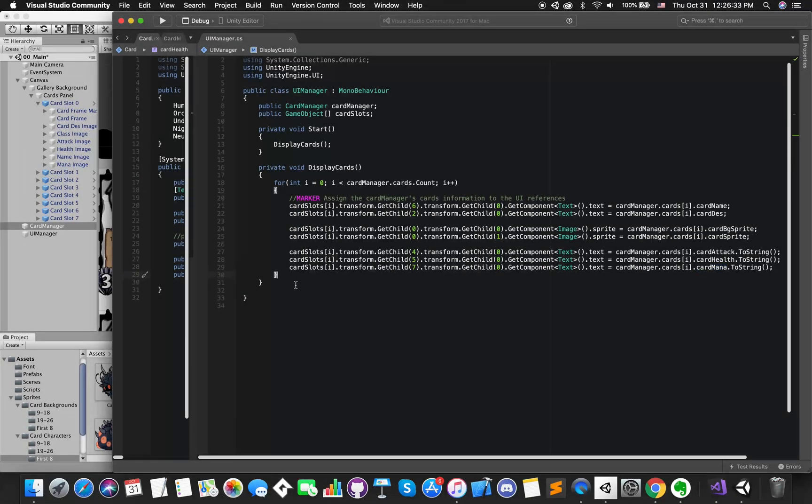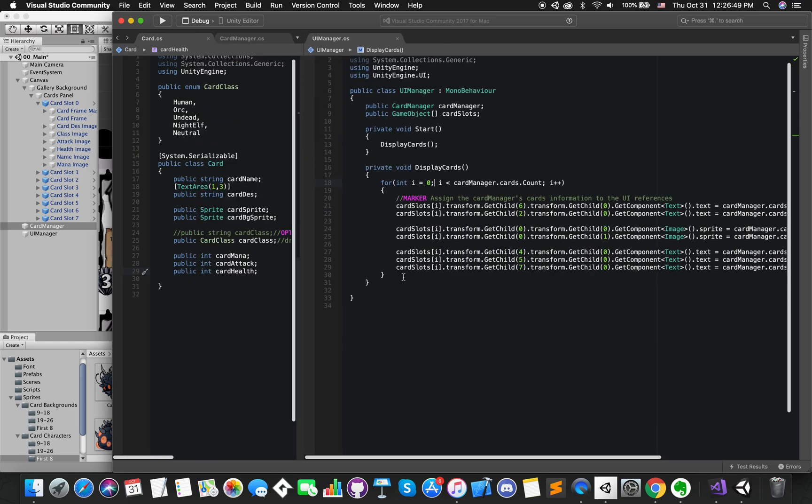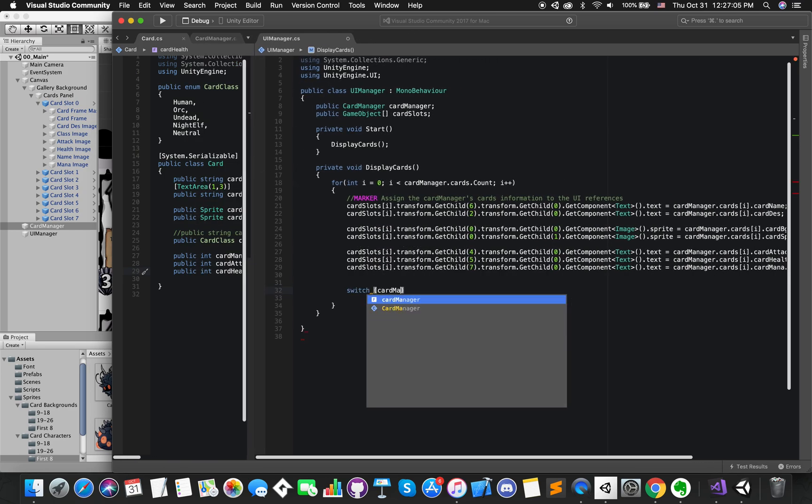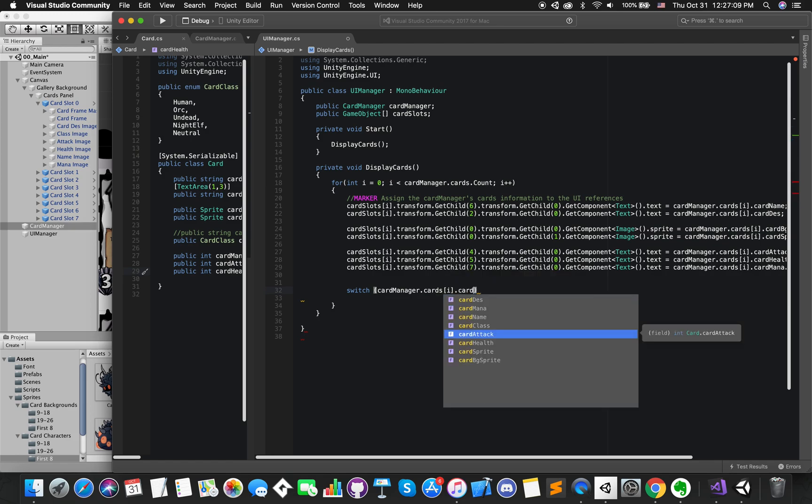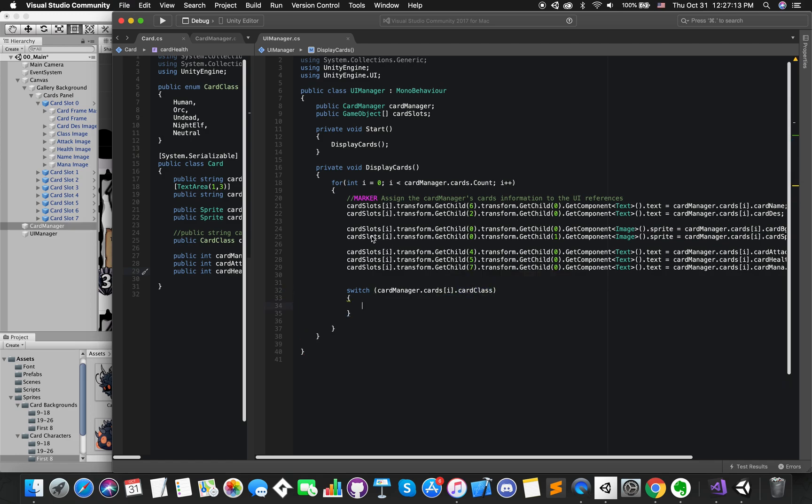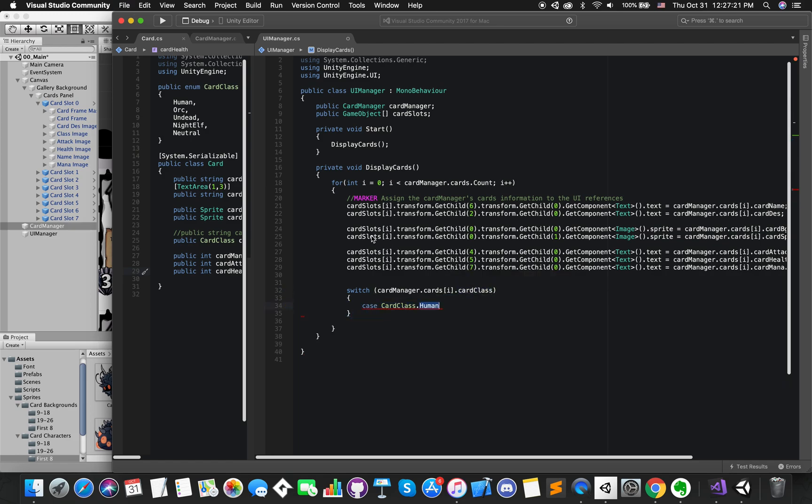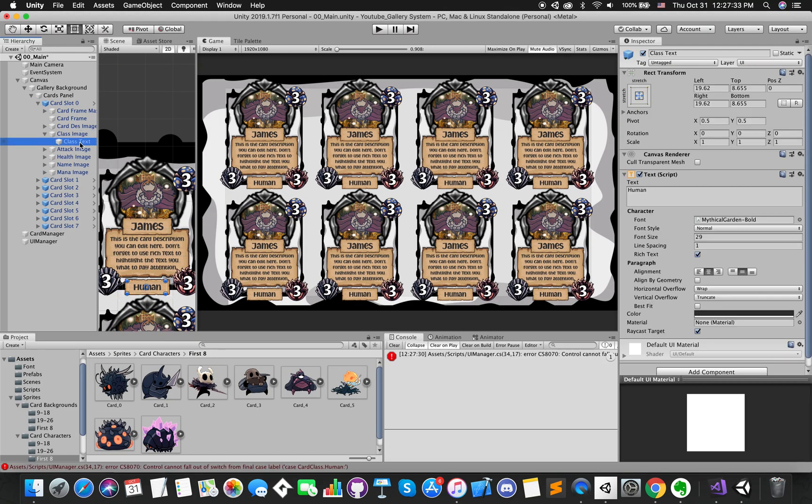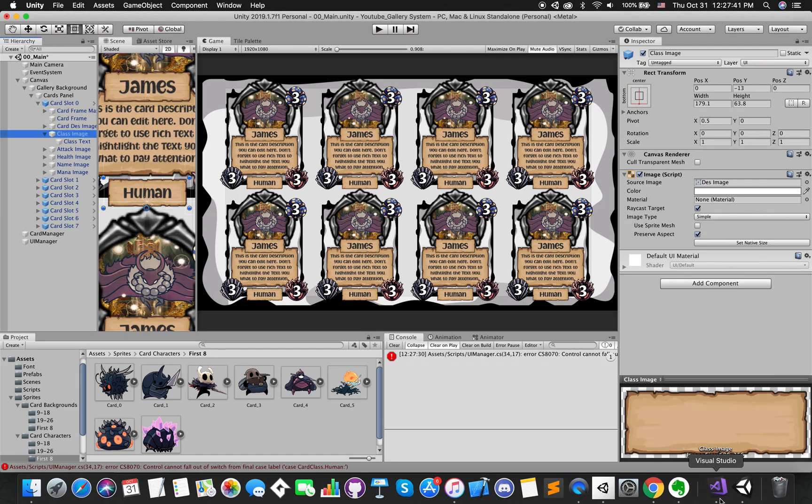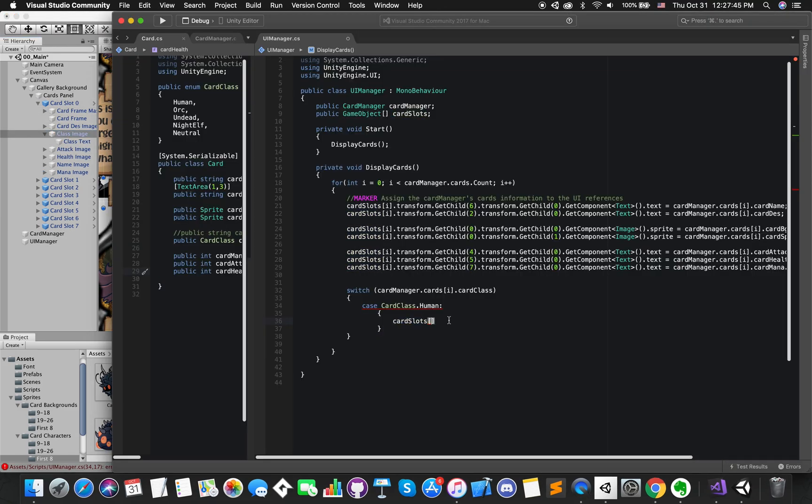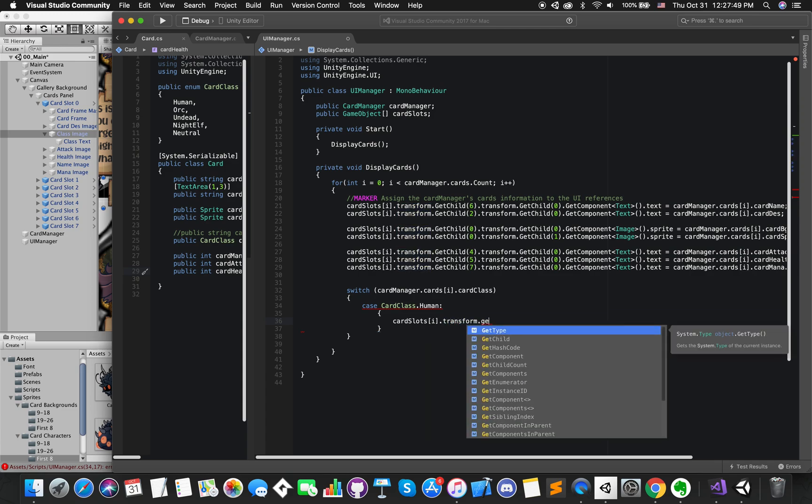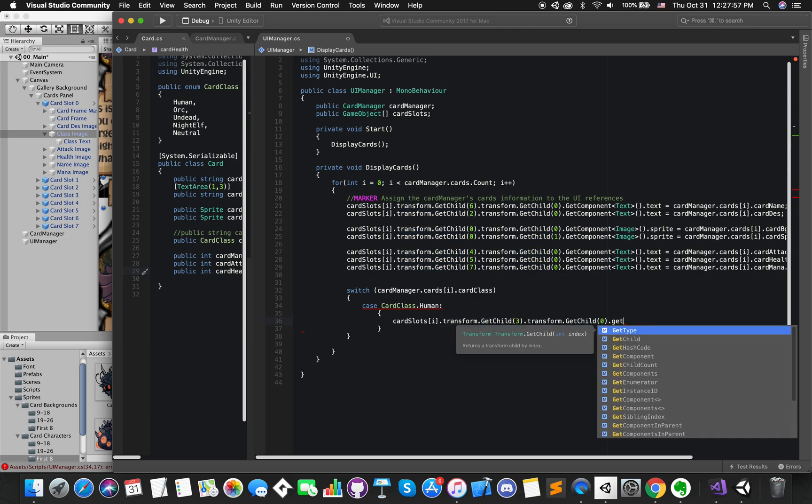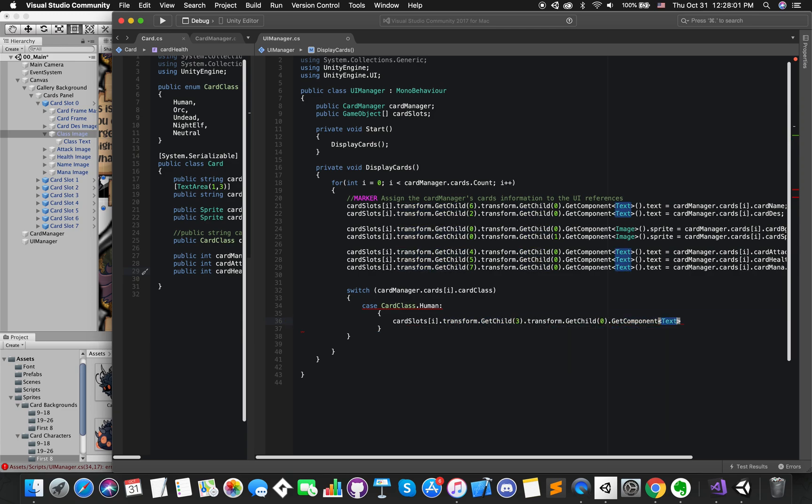Since we have declared card class as enum, we can use switch statements to achieve. The switch statement provides a way to test variables for equalities against a list of values. Each value is called a case. Each case represents a value to be checked, followed by a colon, and a statement to get executed if that case is matched.